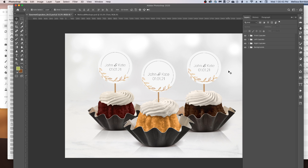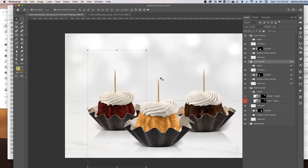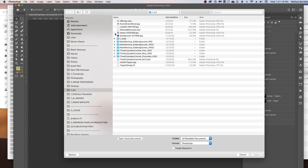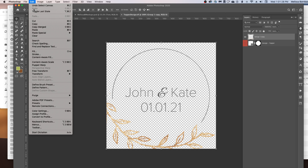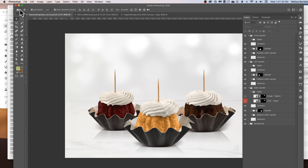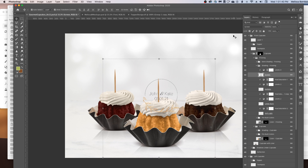If you have a design where you don't want the circle topper — maybe your topper isn't circular — you can turn that off by clicking the eye icon next to the topper layer. Do that for all three toppers. Now you can just copy and paste your design right into the mockup on top of the toothpicks. Go to File > Open, find the design, go to Select All, then Edit > Copy, click on the mockup, and go to Edit > Paste, then click and drag it into place.